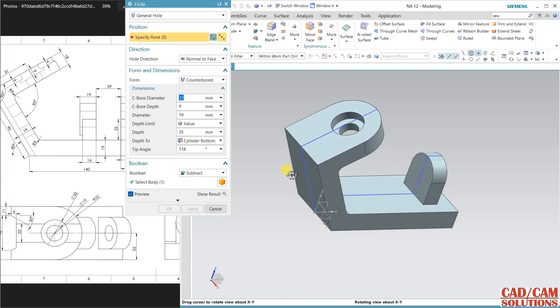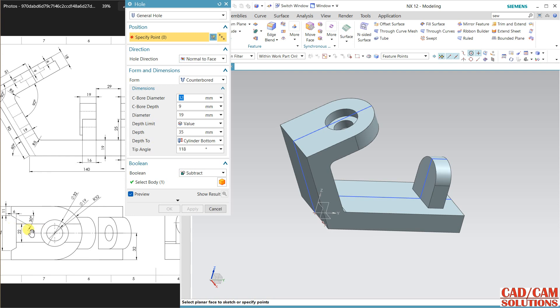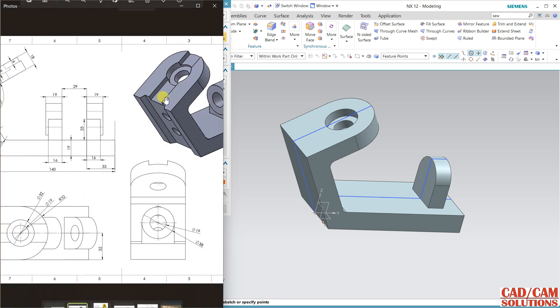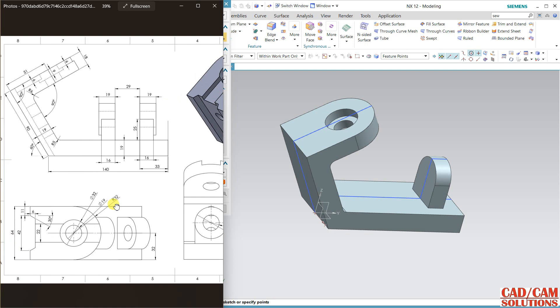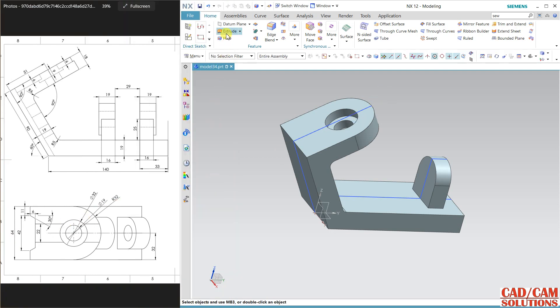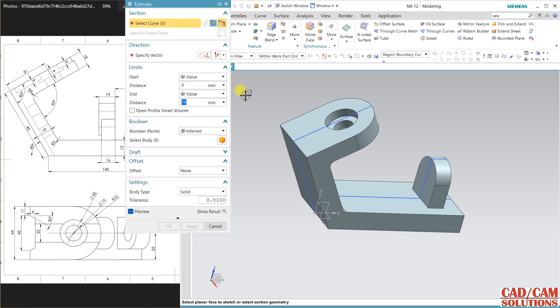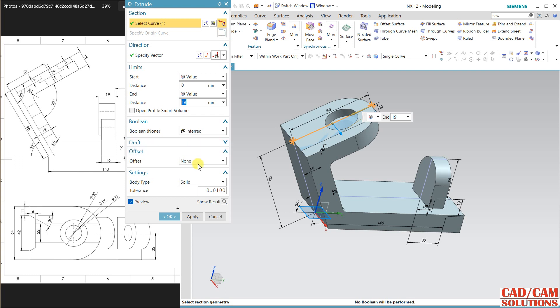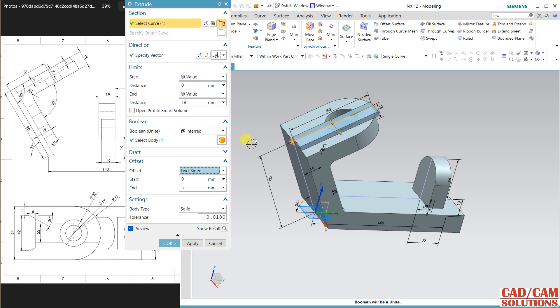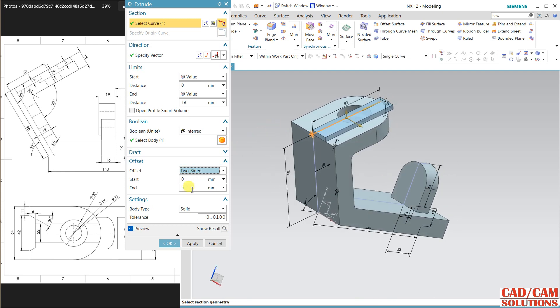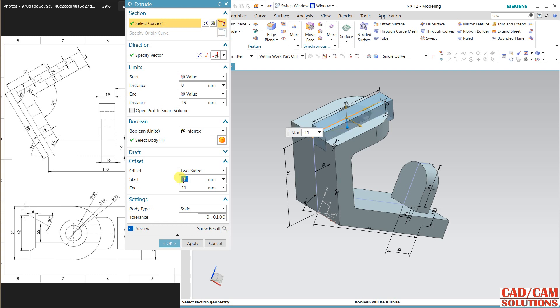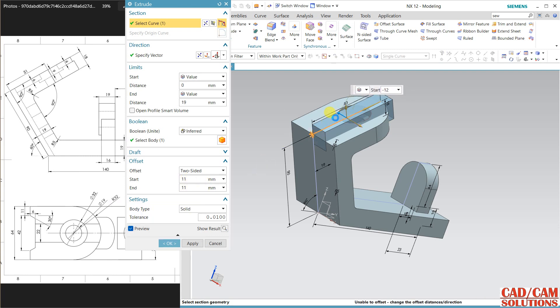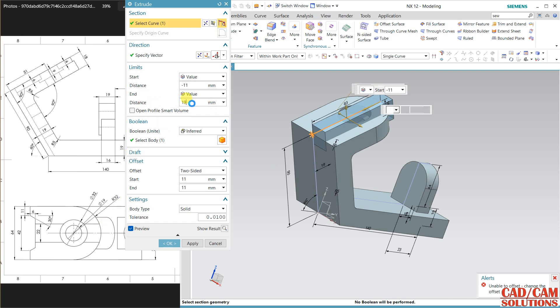Now I have to cut this gap. You can see here this is the gap 22. Select extrude and this time I am selecting only a single curve. My single curve is this line and select two-sided, and on both sides we have 11, 11 here and 11. Drag it on the opposite side, here it is 11 minus 11 here, and again 11 is here.